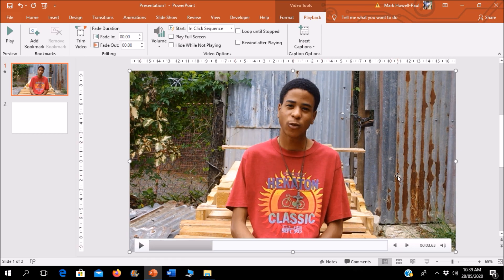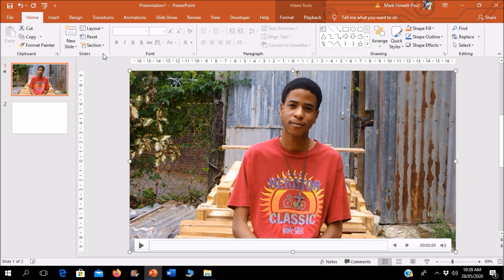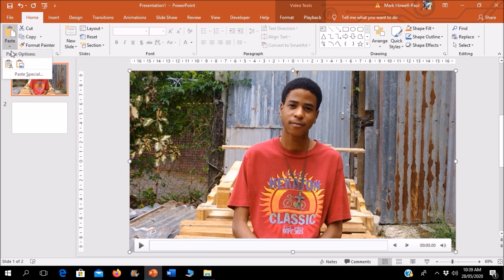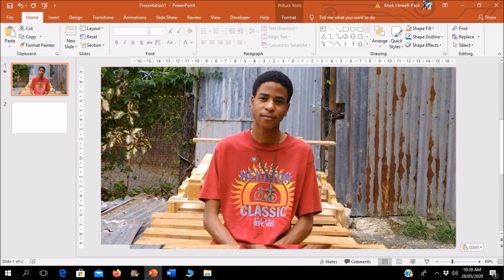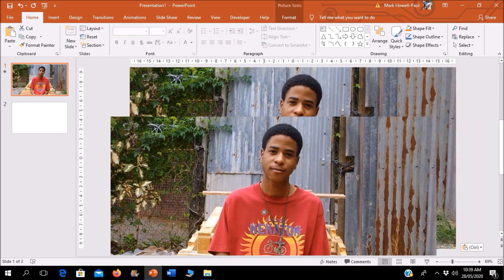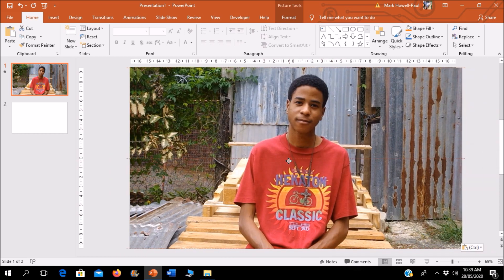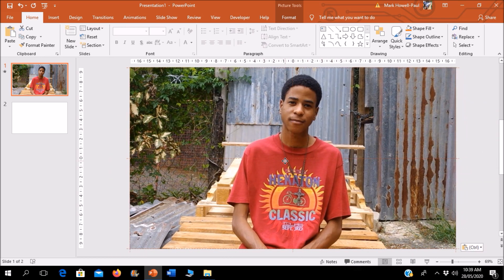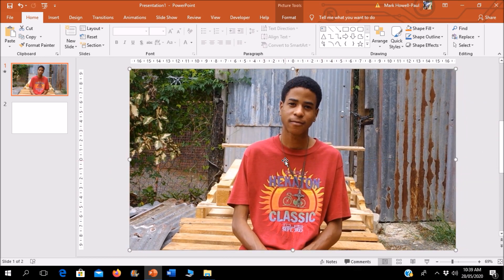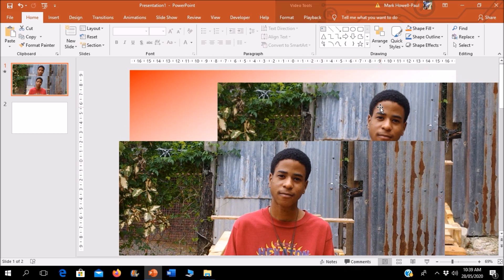I'm just going to get a screenshot of this as a picture, so I'm going to copy and I'm going to paste as picture. So I have the same image, but it's a picture now.